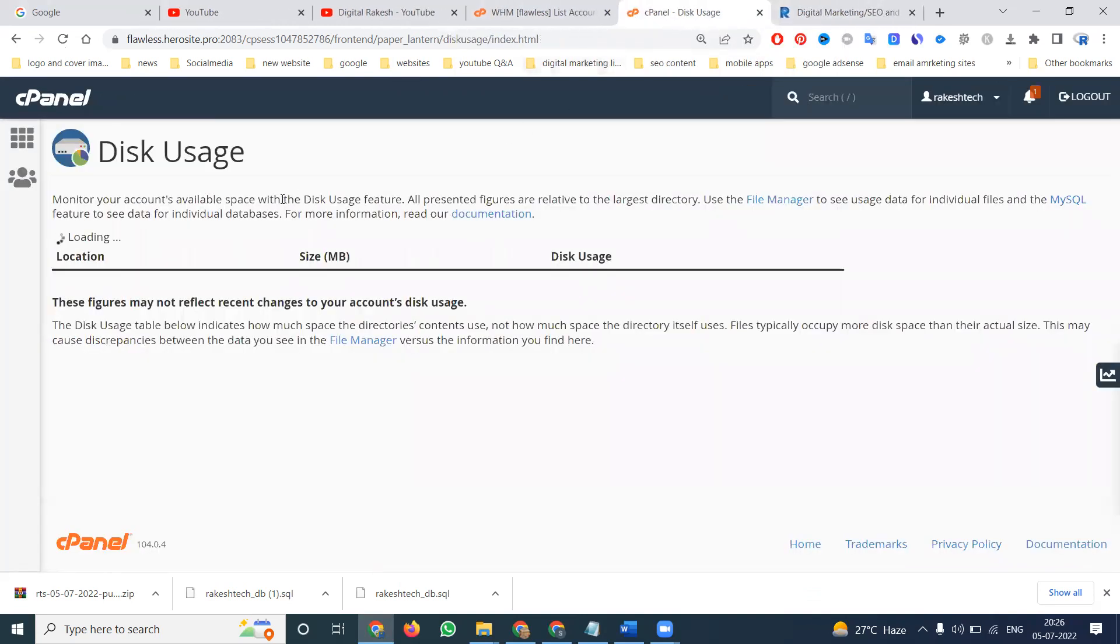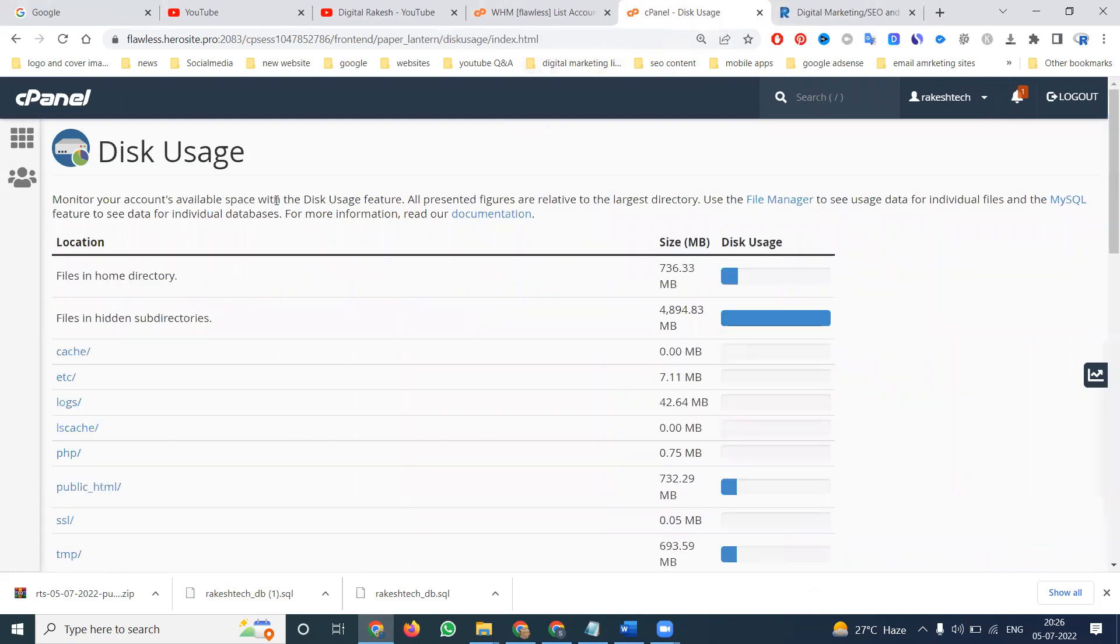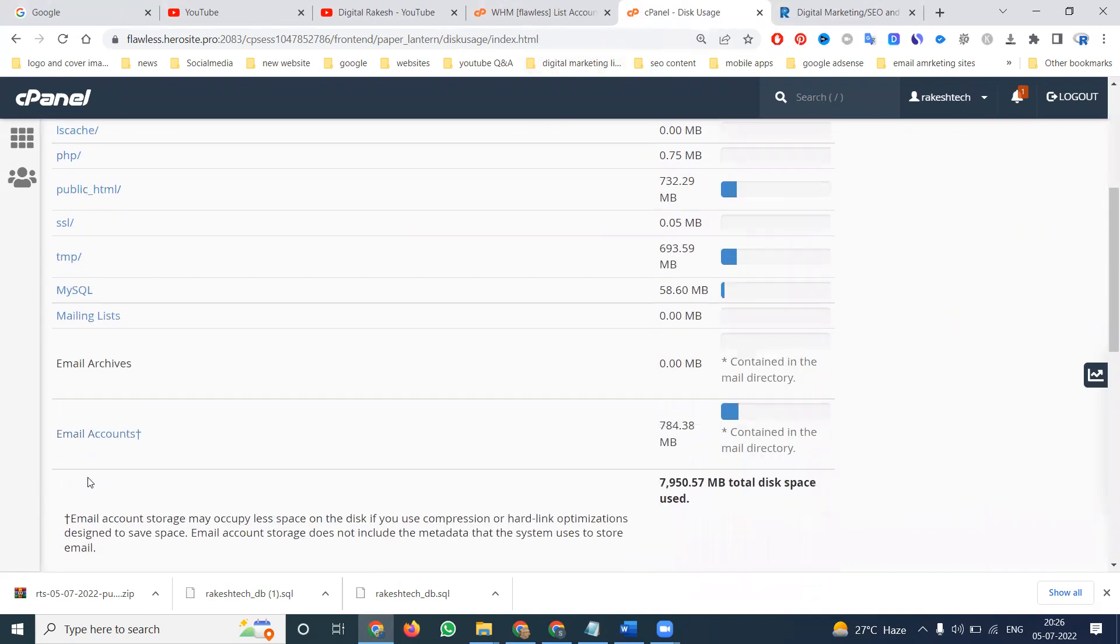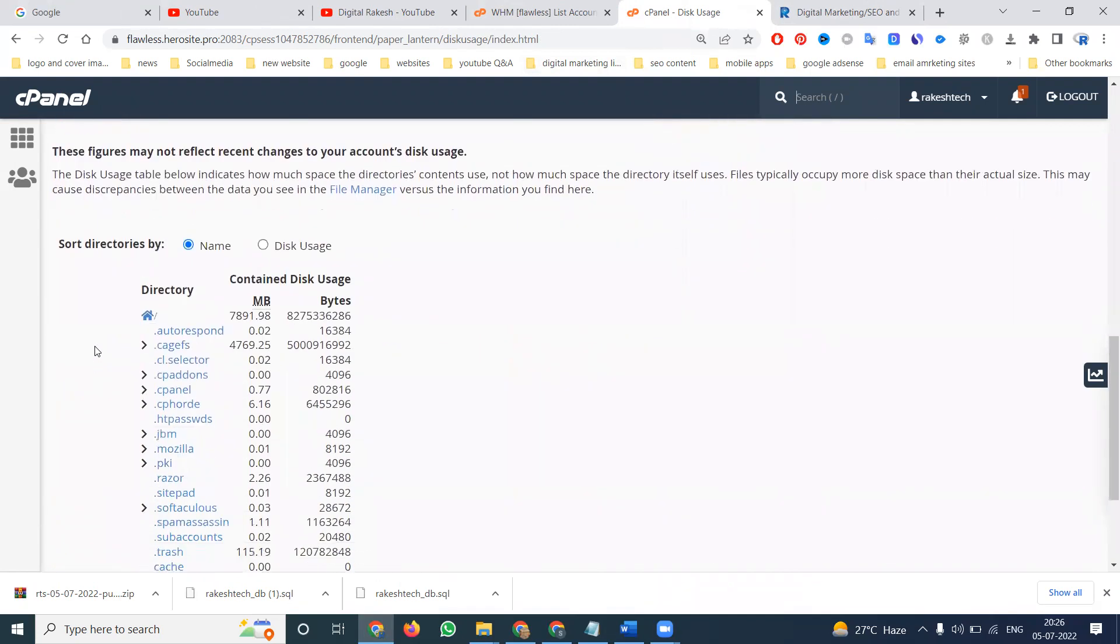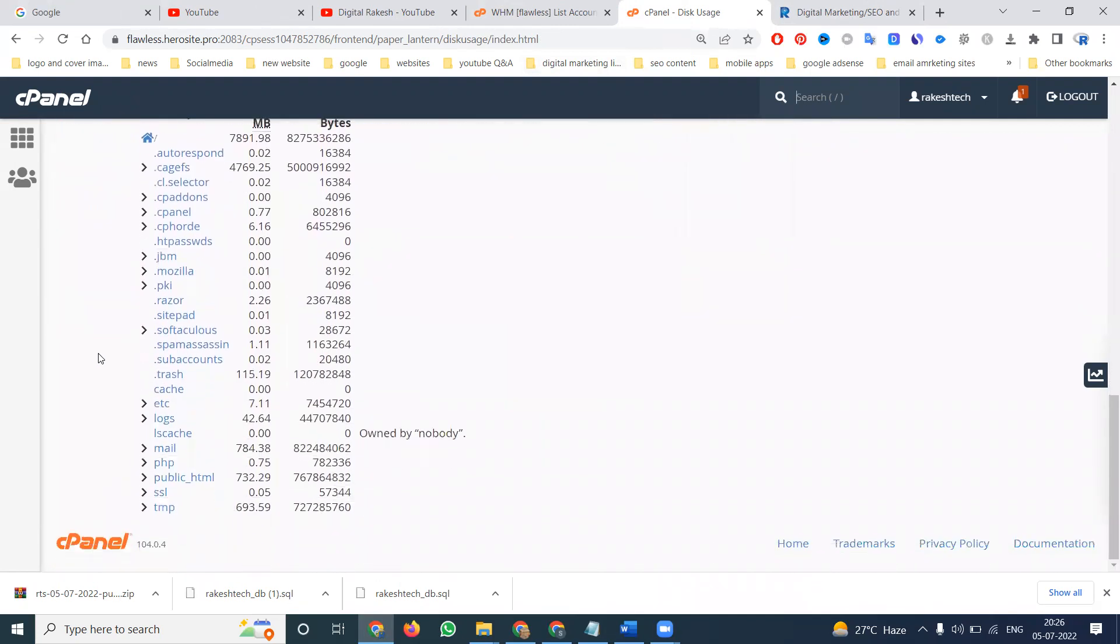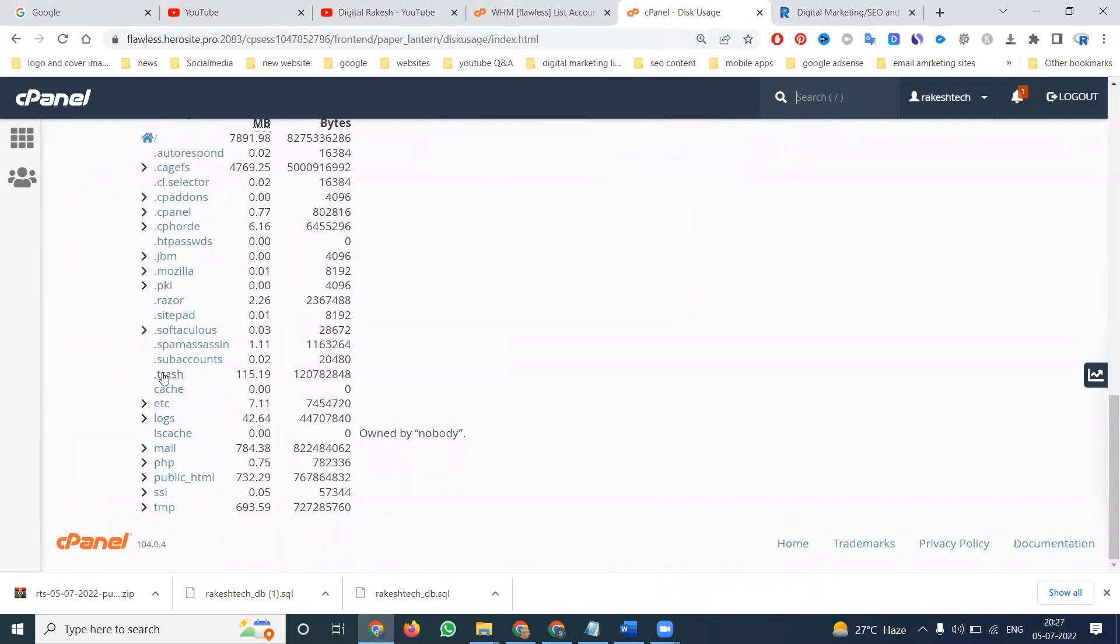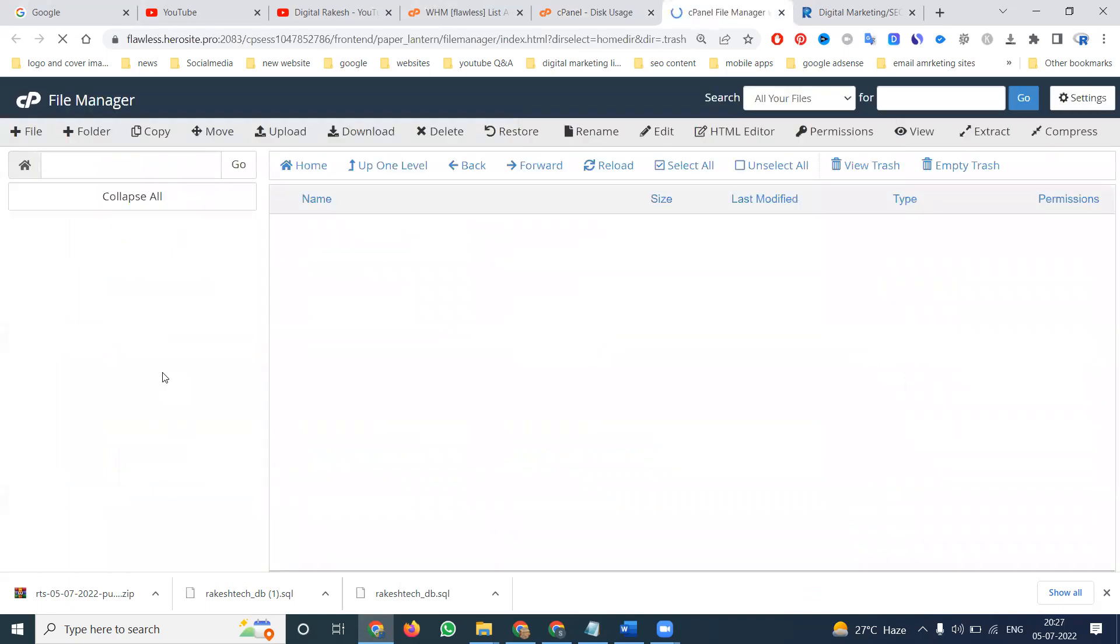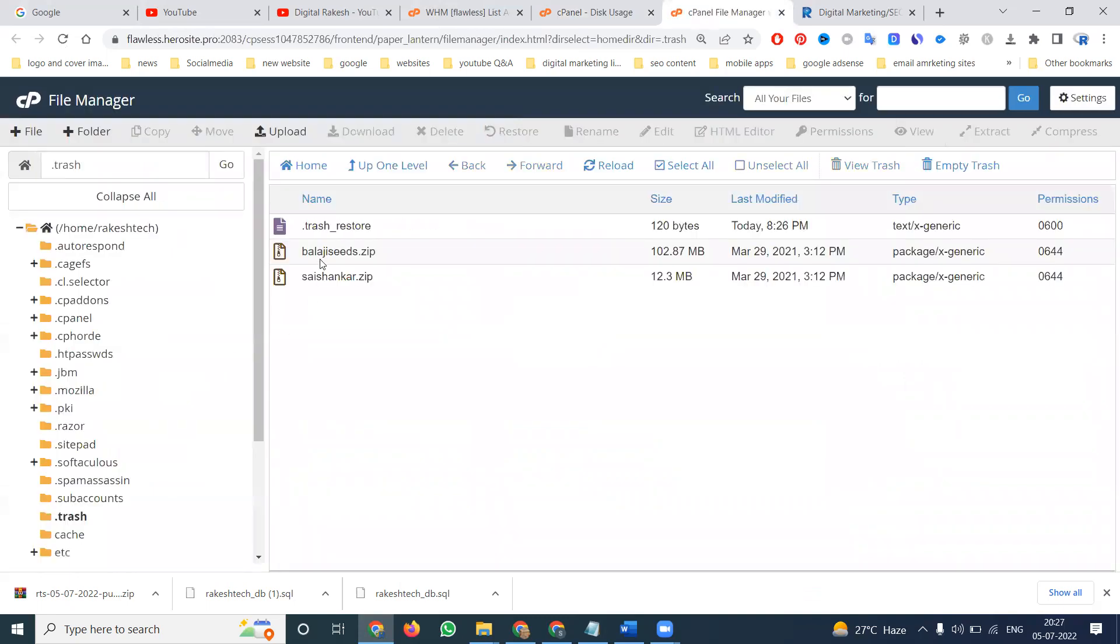So here, go to the disk manager option. In the disk manager option, we have a number of files here. There is an option name called trash. See, the files will be coming to the trash folder.